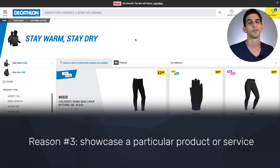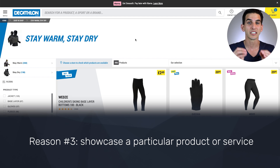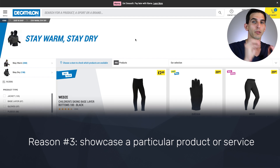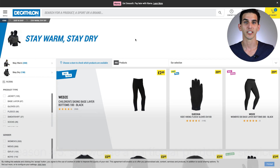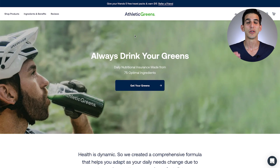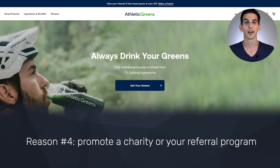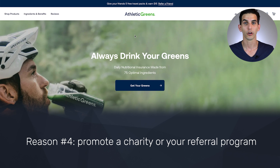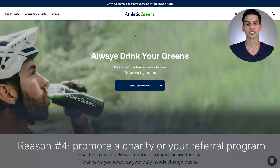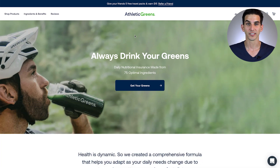Reason number three is you might want to promote a particular product or service — here's an example of that from Decathlon. Reason number four is promoting your company's charity or referral program, and here's an example of that from Athletic Greens.